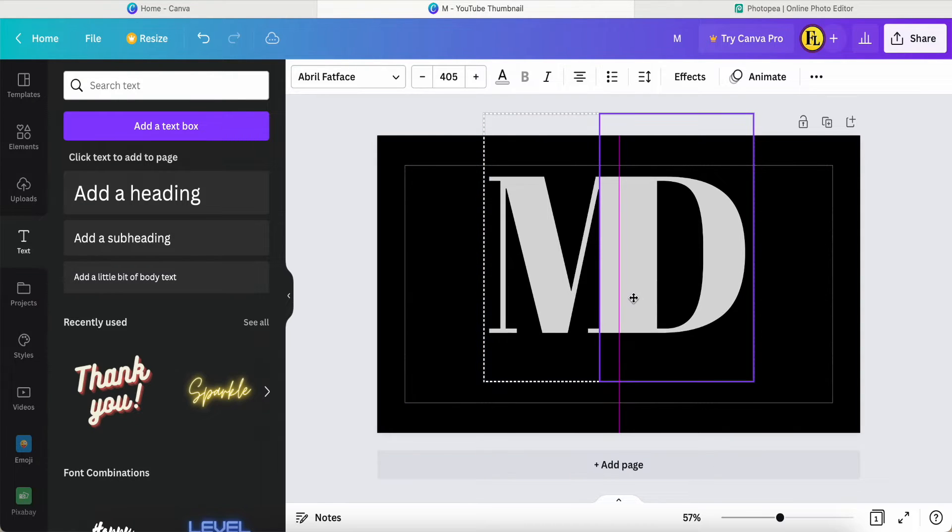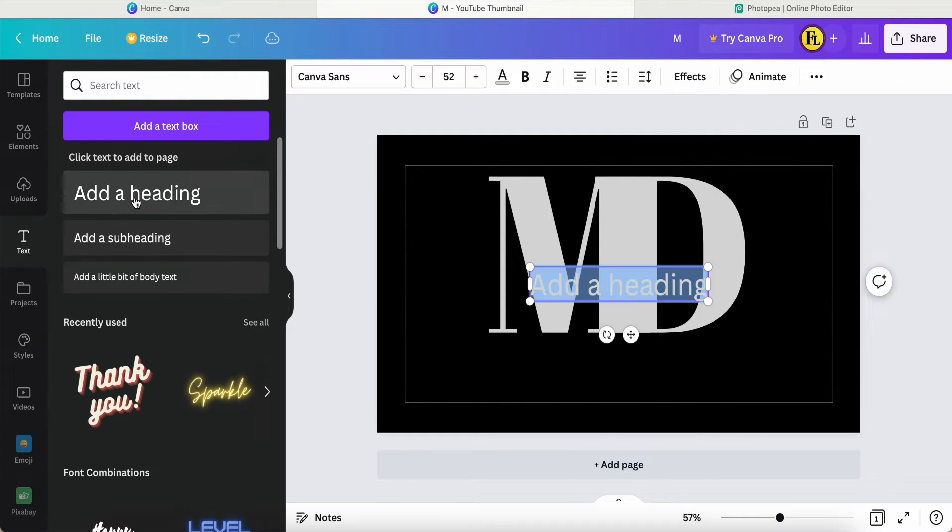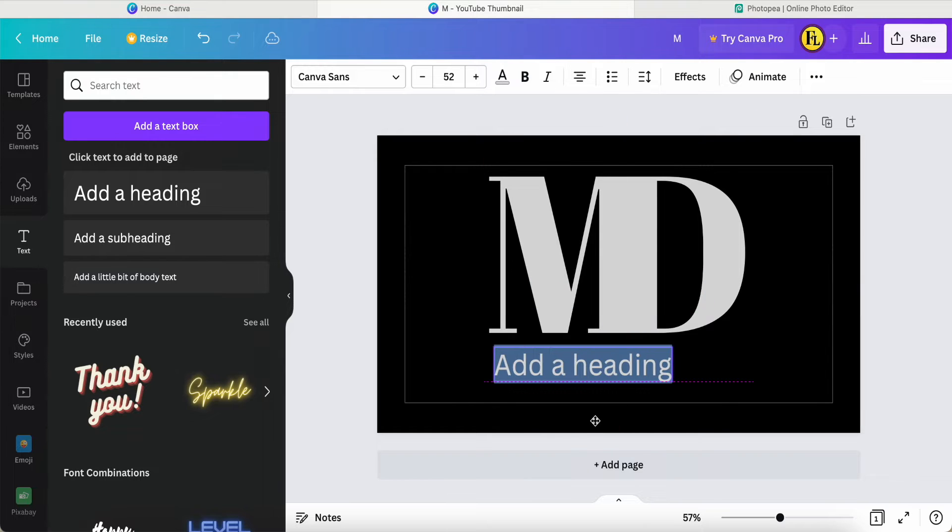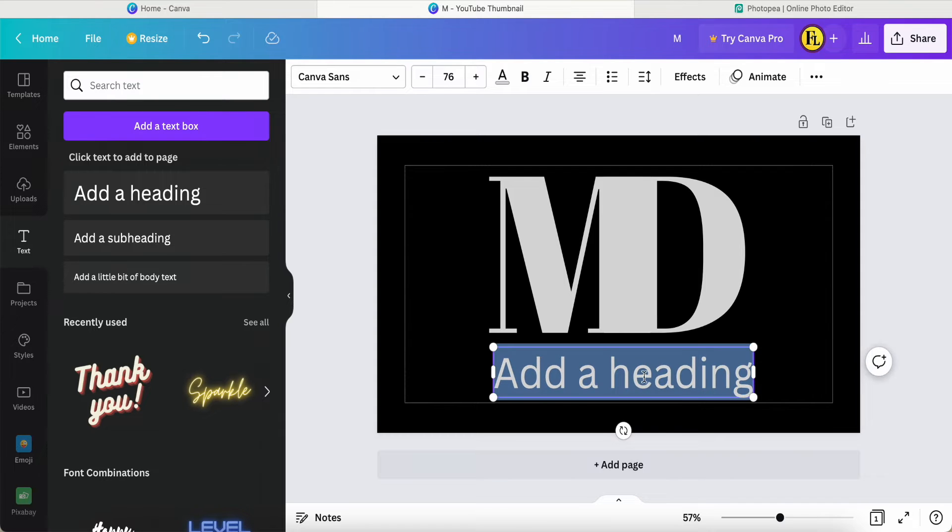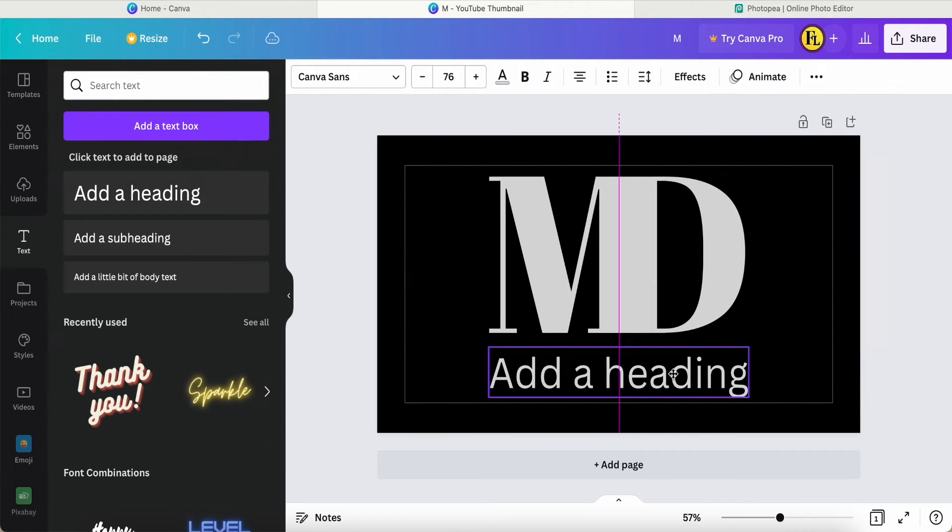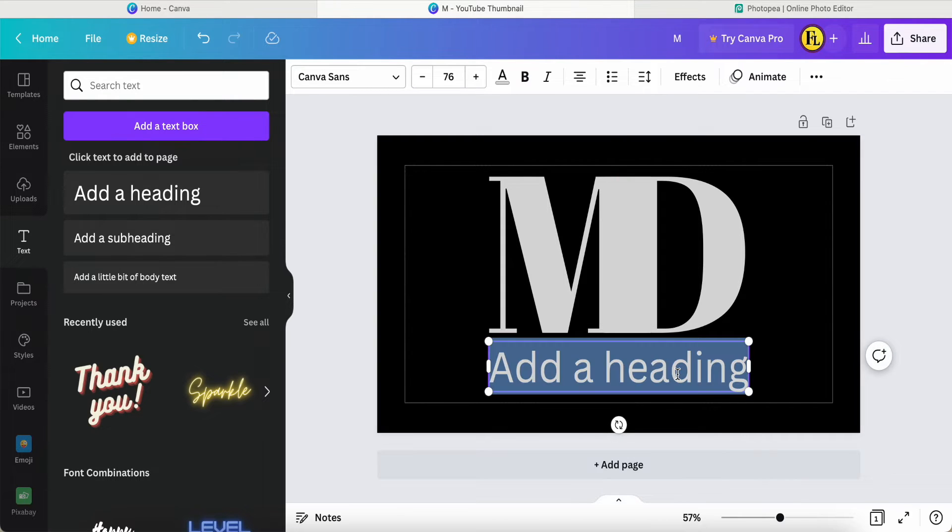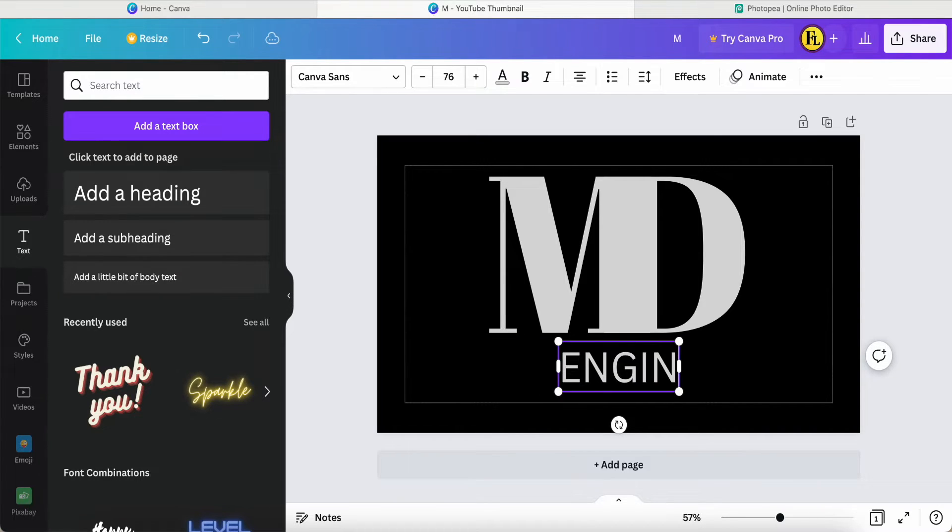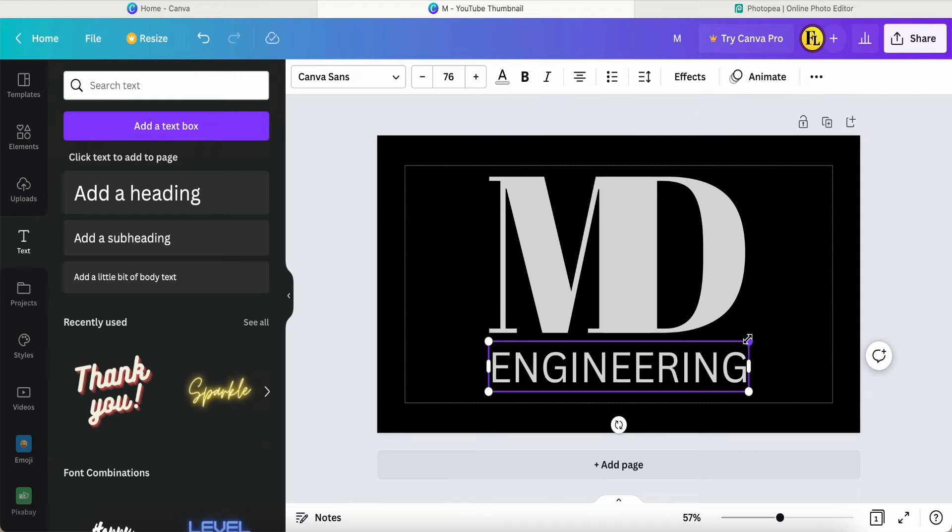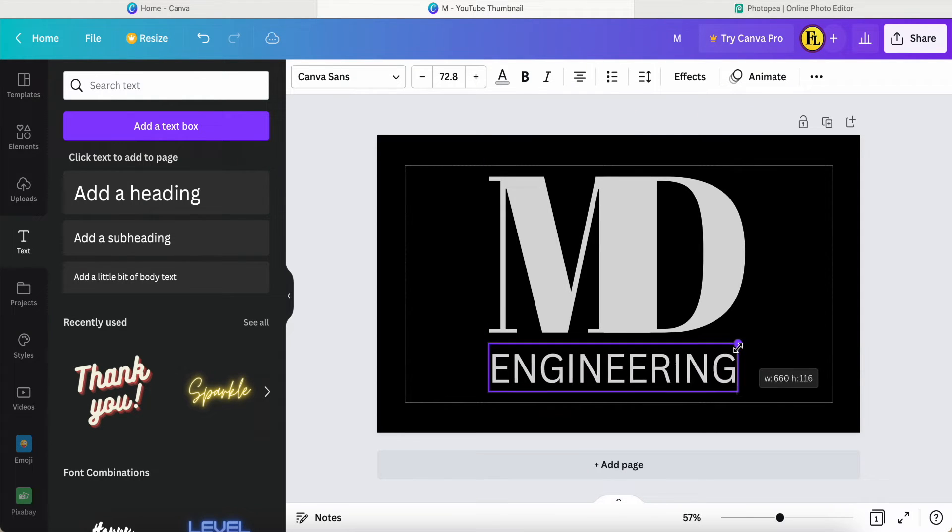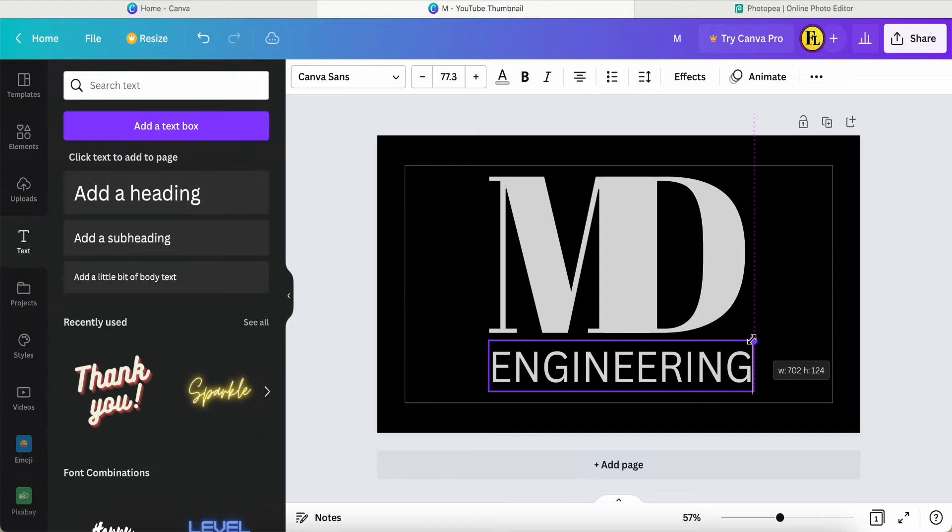Now I can add another text over here. This text I want to put in the center, and I use capital letters E-N-G. So now I'm going to type ENGINEERING, like this. Let's scroll down to match this line.